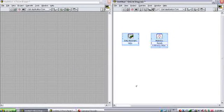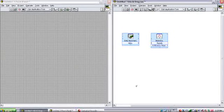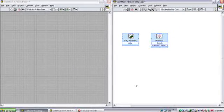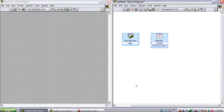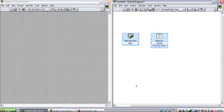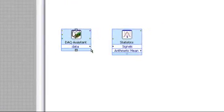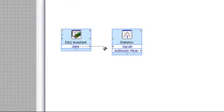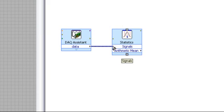Now, as I mentioned earlier, order of execution is determined in LabVIEW through data flow. Therefore, to perform the mean calculation on the acquired data, I must wire the output of the data acquisition block to the input of the statistics block.